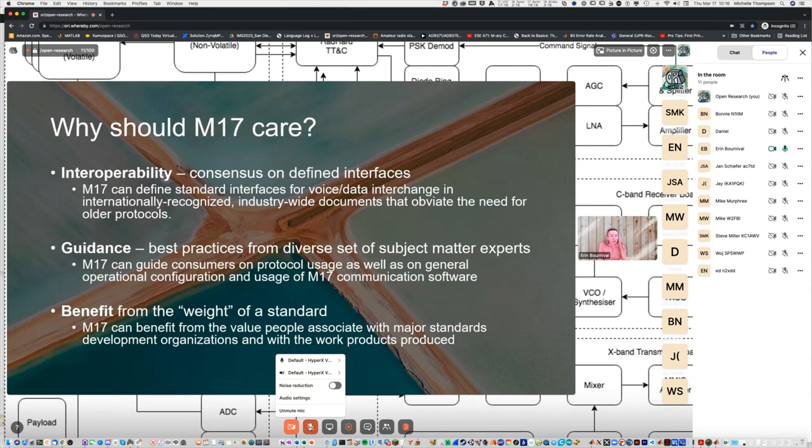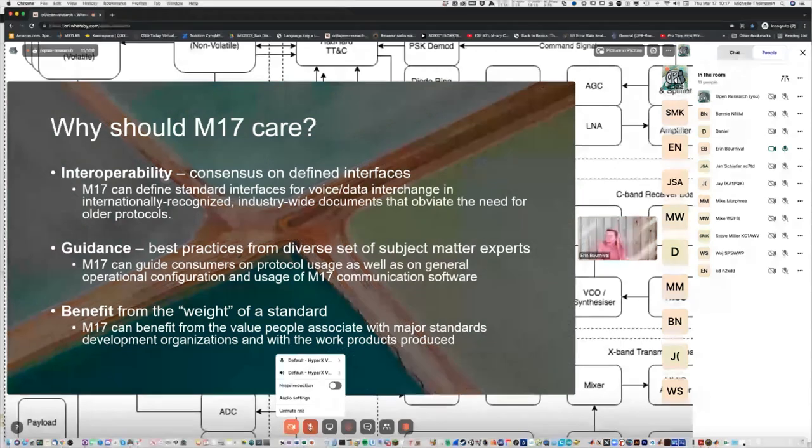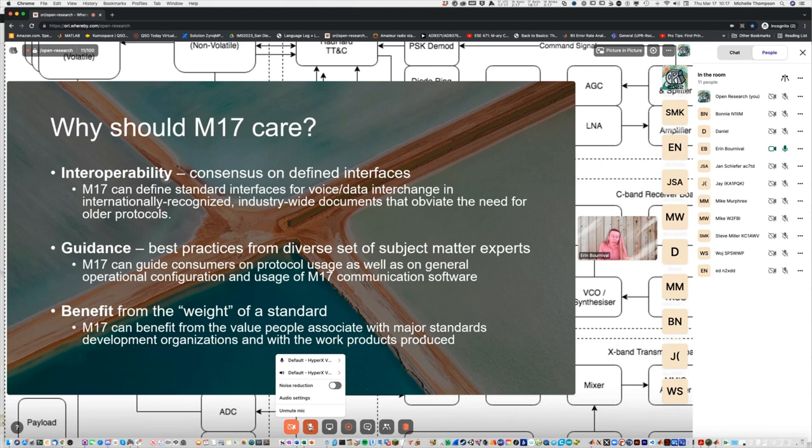So who exactly are standard development organizations? There's several on the top here. You probably know most of these, or at least have heard of them at some point. A lot of these are international, although we have ANSI, which is in the United States and we have DIN, which is in Germany. We also have a number of consortium, which again, tend to author guidance and technically probably don't author standards. Trying to make this very clear so that we focus on the right groups.